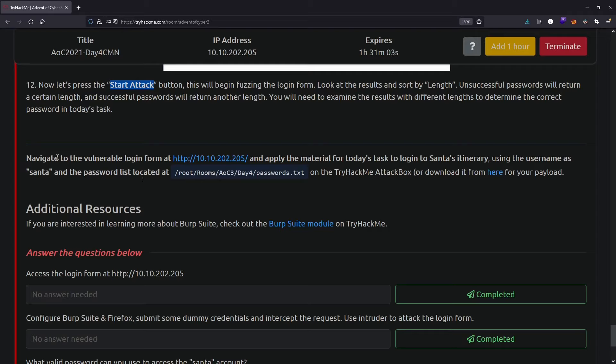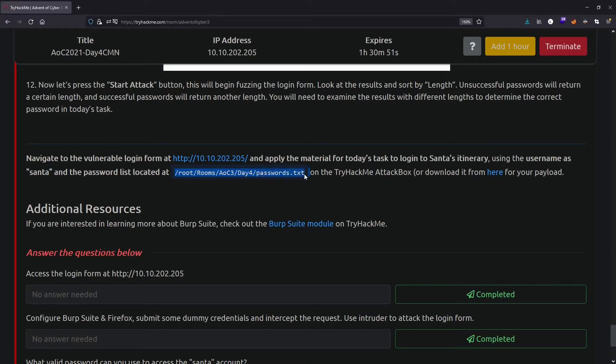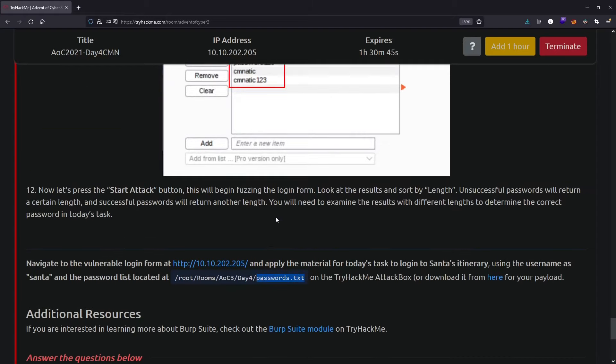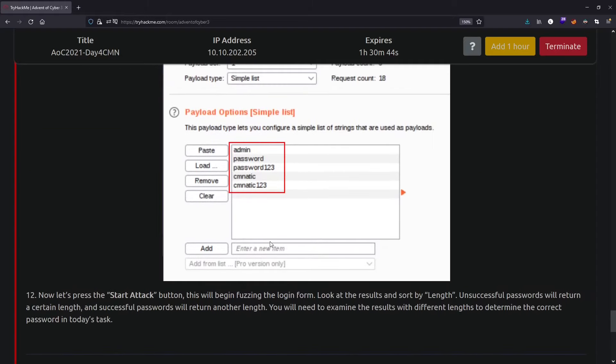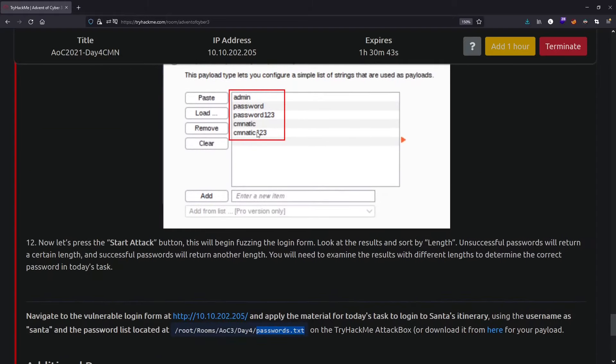Navigate to the vulnerable login form and apply the material for today's task to log into Santa's account using the username Santa and the password list located at /root/rooms. I guess we need to do this in the AttackBox since we have to fetch this password file. I don't want to launch the AttackBox just for fetching this small file, so I'll just copy these passwords.